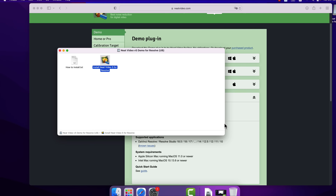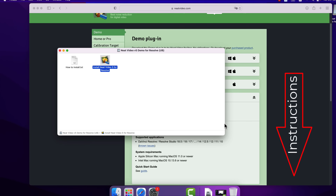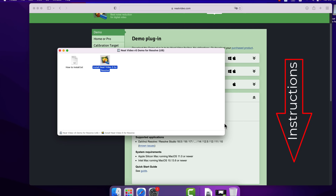Please note that if you use an Apple Silicon Mac, you need Rosetta 2 to be able to use the plugin in Resolve. If you do not yet have it and don't know how to install it, please see the instructions linked below this video.